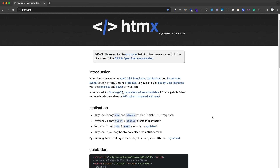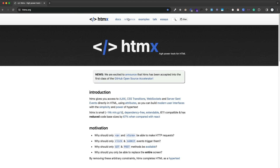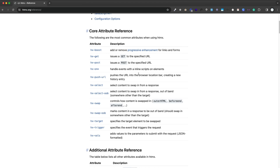If you want to have some dynamic functionality and easily make requests and replace certain parts of your application without having to make the page reload, and you don't want to use a front end framework like React or Vue, then HTMX is a great option. Under the reference section, you can see all the different attributes that are available.